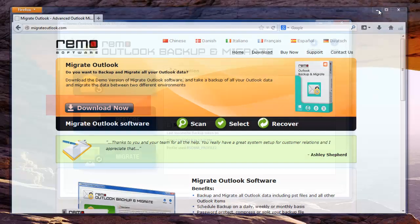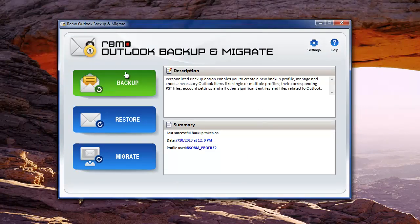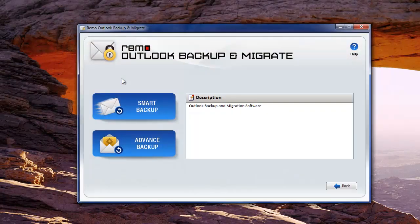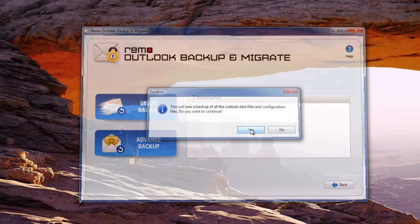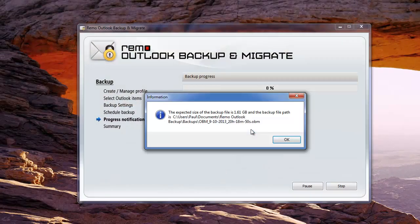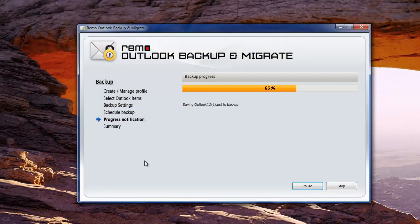When you launch the software, you will get this main screen where you need to choose the Backup module. Then choose Smart Backup to select the entire Outlook profile to migrate. The software will then start taking backup of your Outlook profile. Wait till this process completes.